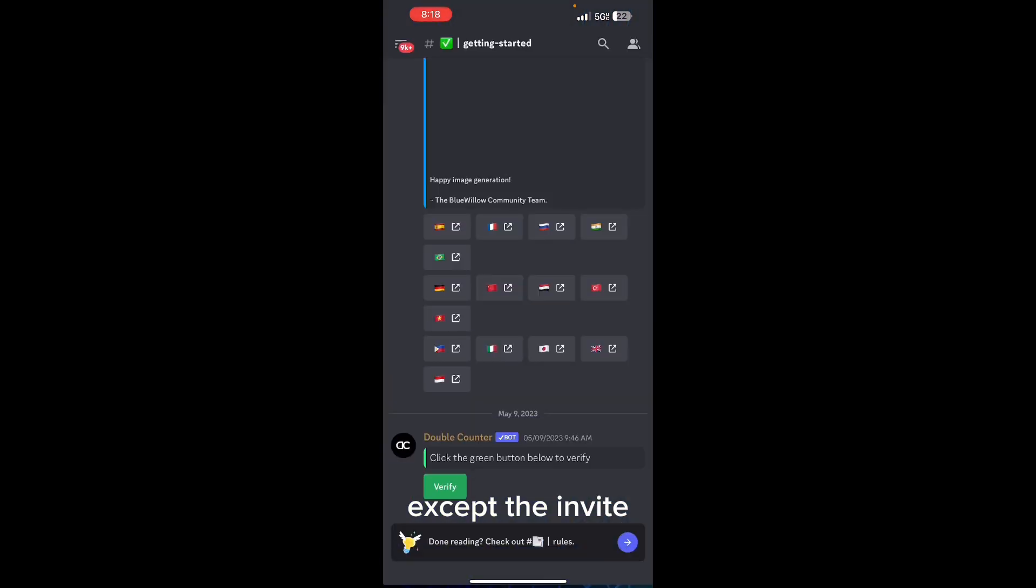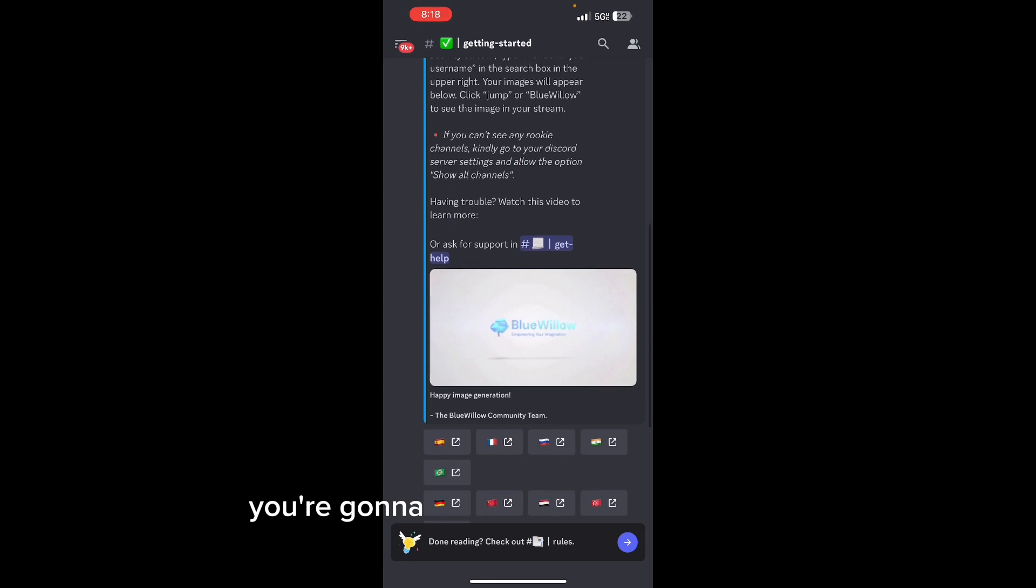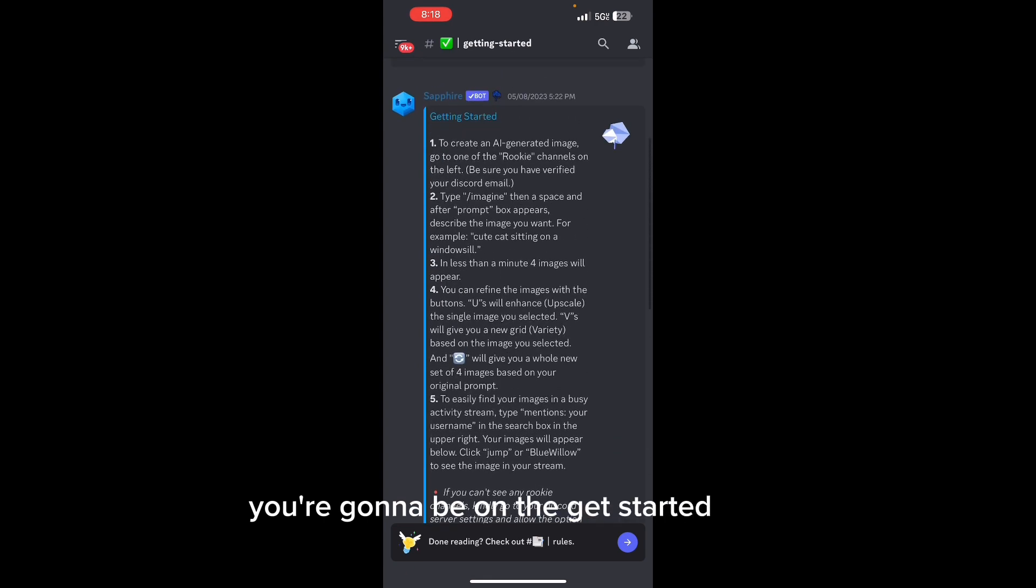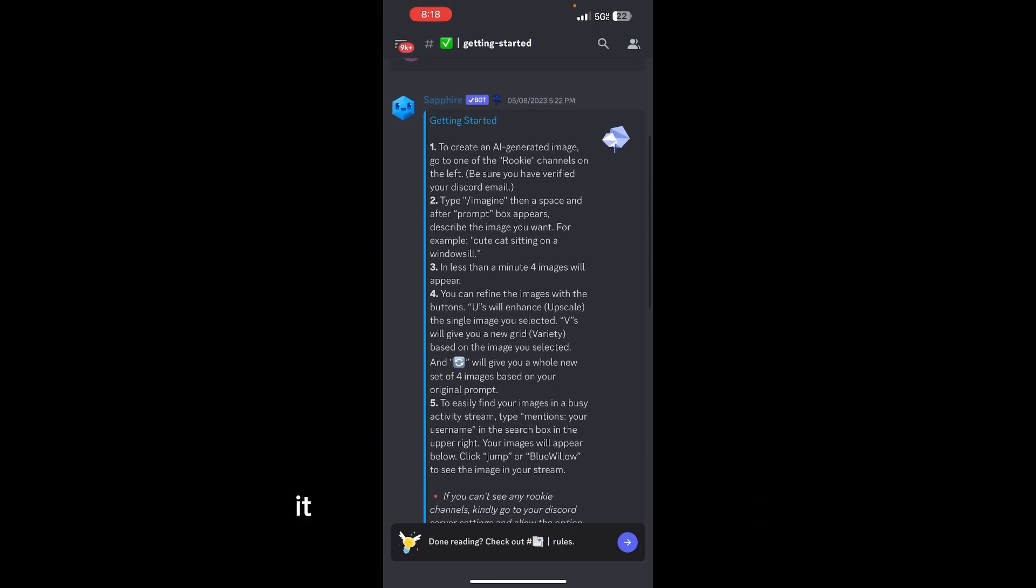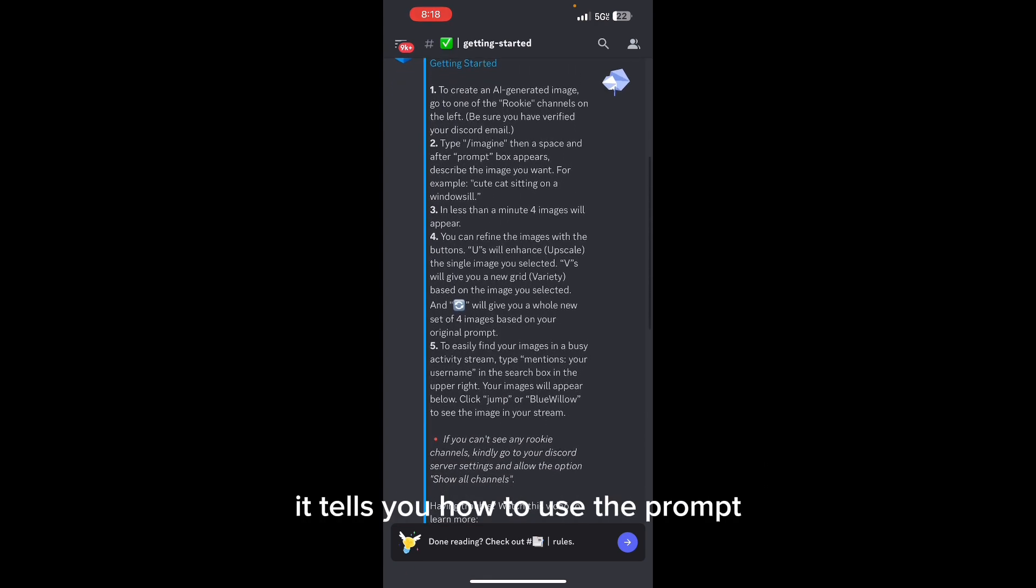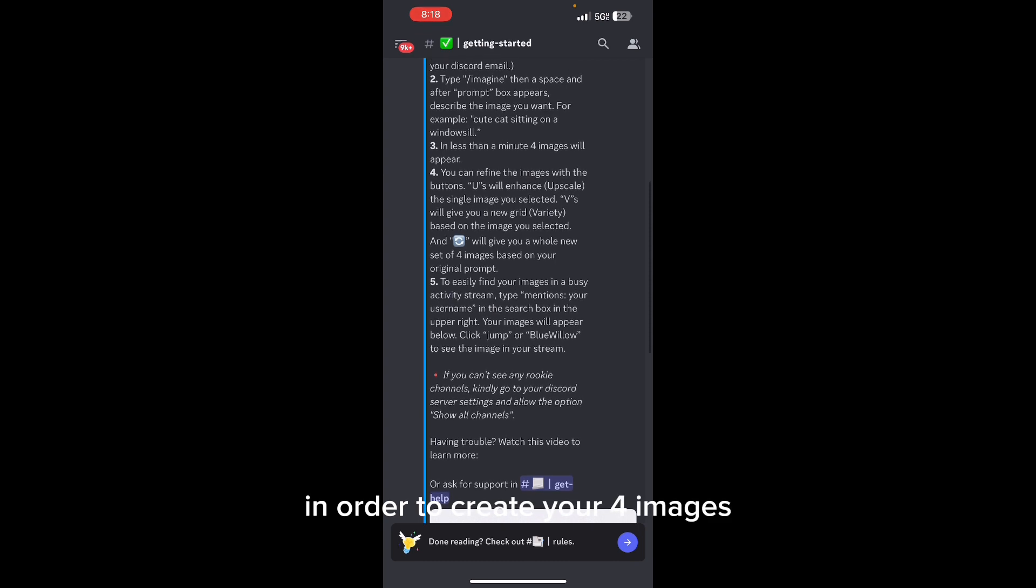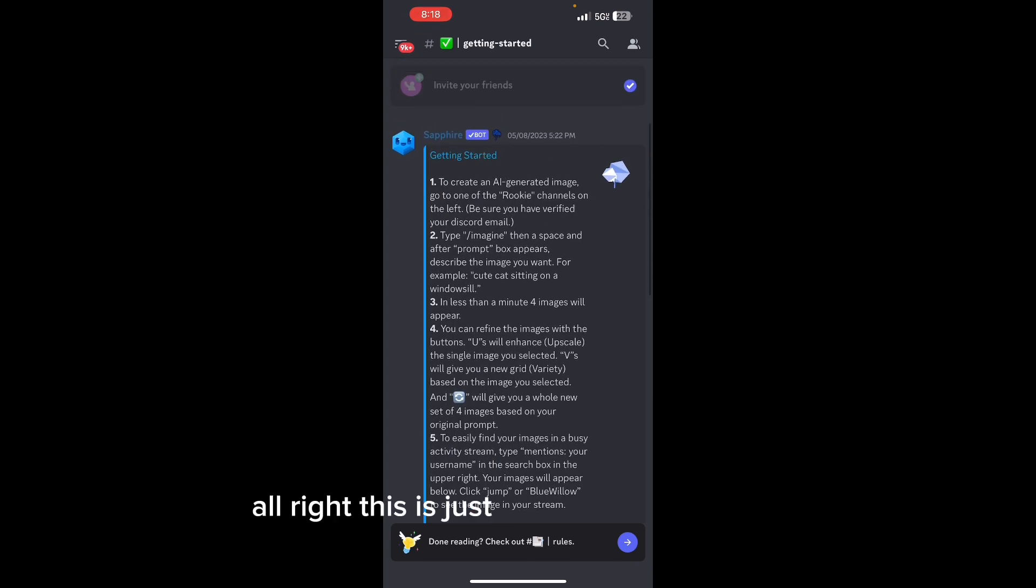Accept the invite and then you're going to be on the Get Started page. It tells you how to use the prompt in order to create your four images. This is just like Mid Journey.